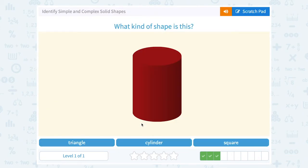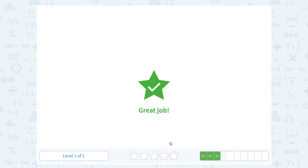What kind of shape is this? We've seen this one before. This is our three-dimensional shape with circular bases. Remember, that was called a cylinder.